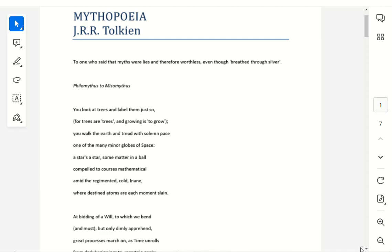This is a reading of J.R.R. Tolkien's poem, Mythopoeia.